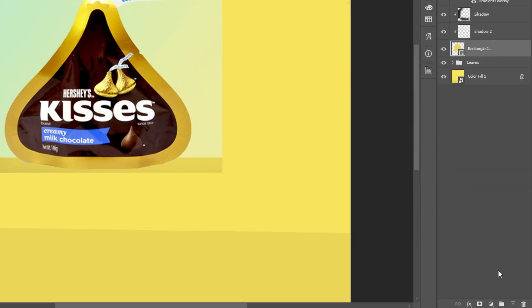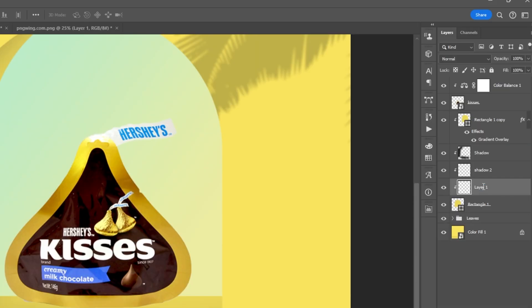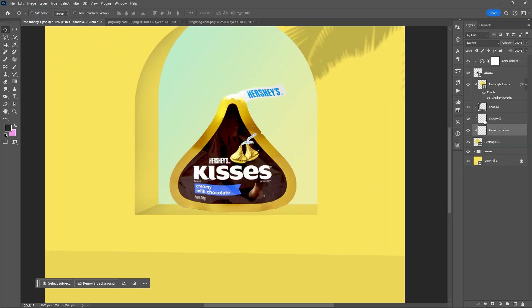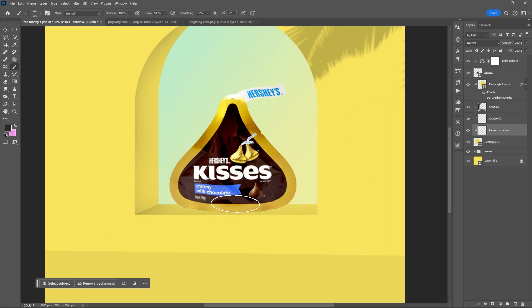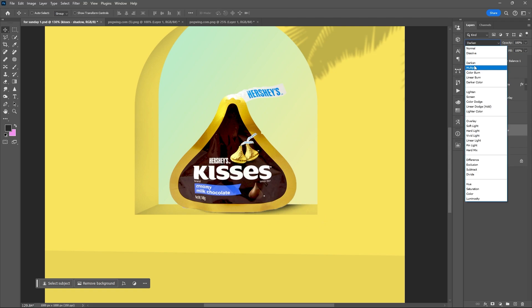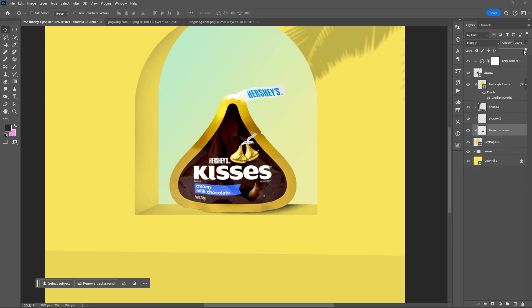Select the first layer, or the original rectangle layer, and add a new layer clipped on top of it. We will now create the shadow for your product. Use the Brush tool — remember to use a softer tip — set the blend mode to Multiply, and lessen the opacity if needed.